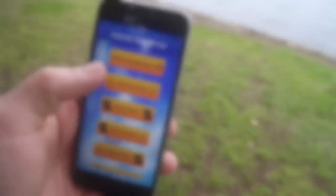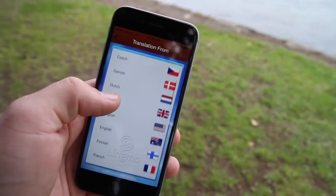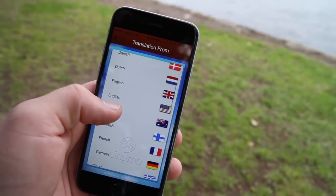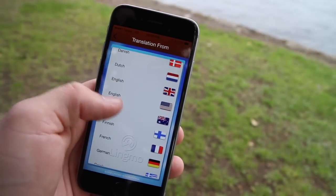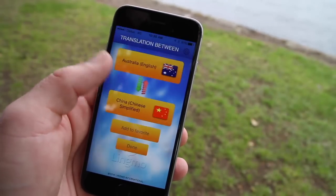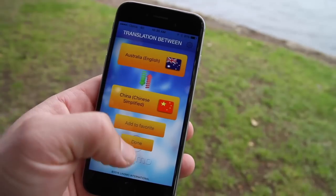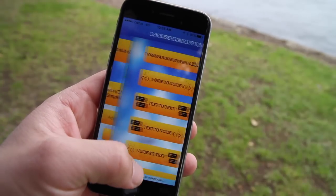To start, open the translation menu. Select the language you want to translate from and select the language you want to translate to. Hit done and then we go into the menu.